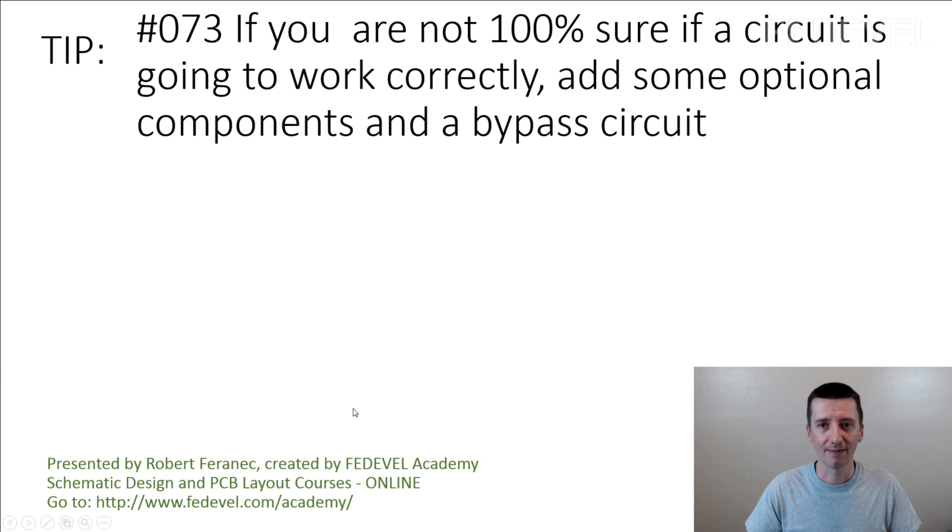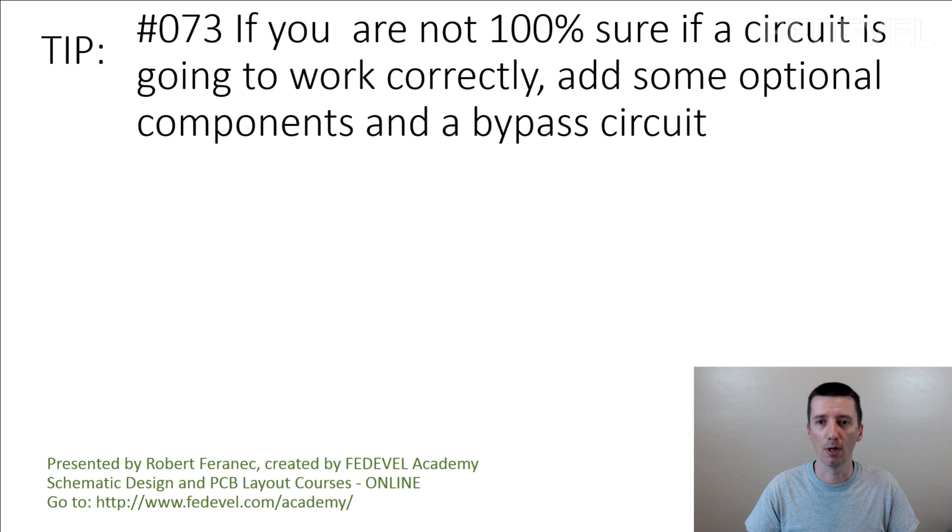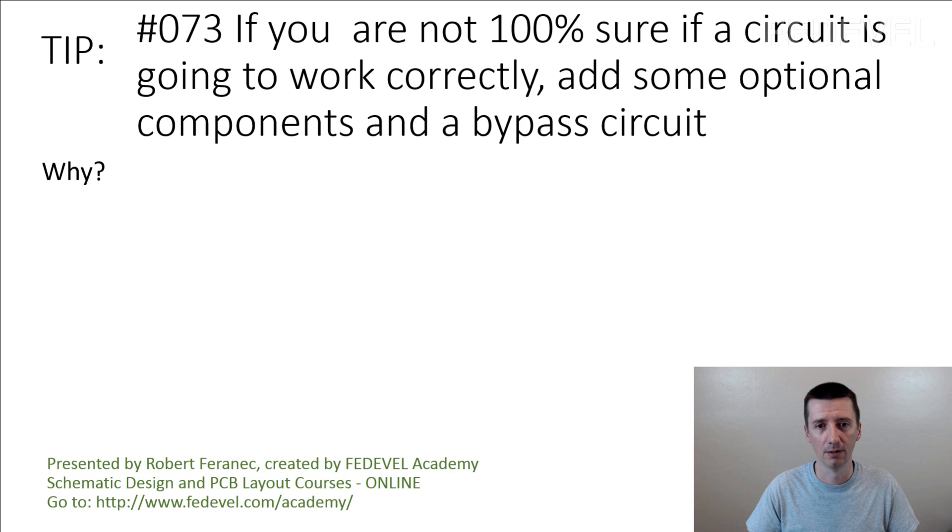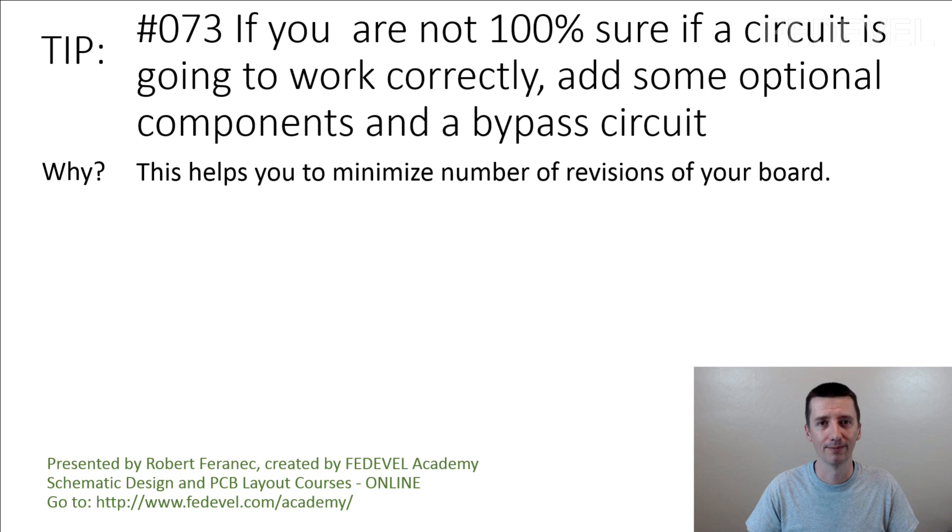Tip number 73. If you are not 100% sure if a circuit is going to work correctly, add some optional components and add a bypass circuit. Why? This helps you to minimize the number of revisions of your board.